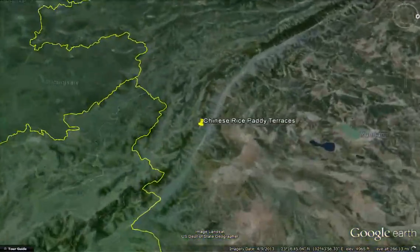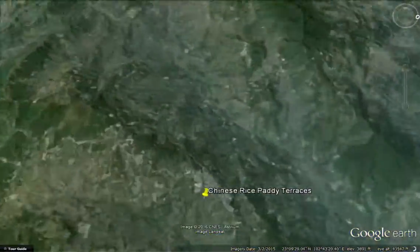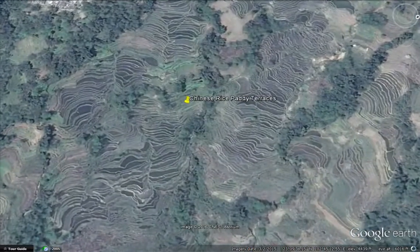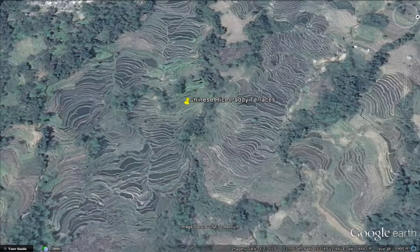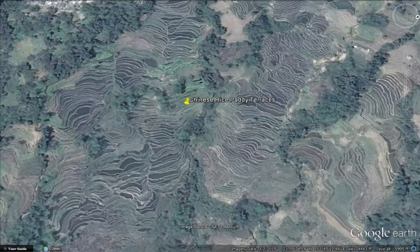One of the directives of the permaculture designer is to design with nature. And you can only design with nature if you understand how nature works. Imagine the level of understanding of water flow down this mountain that they needed in China in order to build these rice paddy terraces by hand over many generations. It is this level of nature awareness we seek when using permaculture.